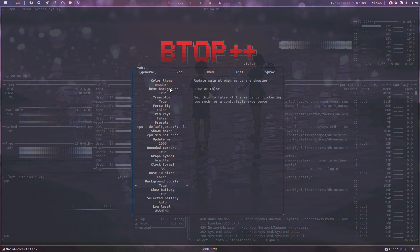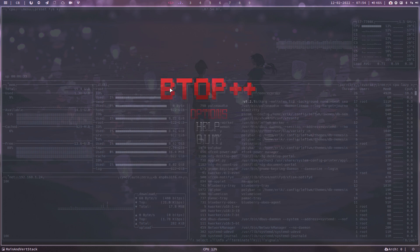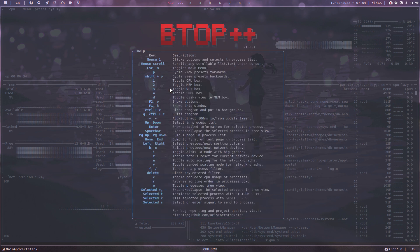If there are questions, if there are issues, don't ask me — ask the developer. So go maybe to the help. Maybe there's some information, but surely look at the last line: GitHub.com/aristocratos/btop.